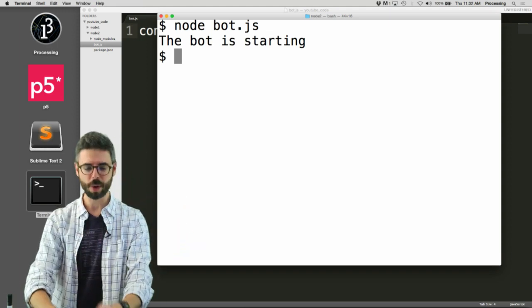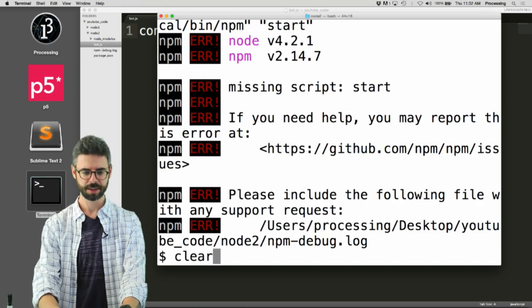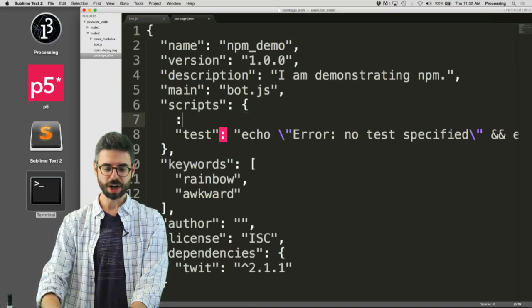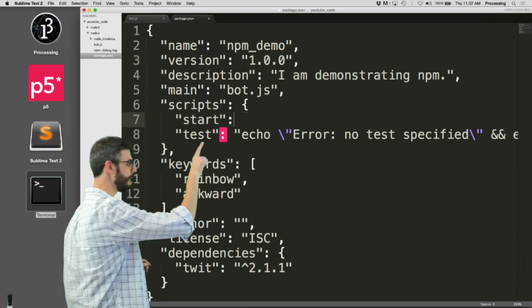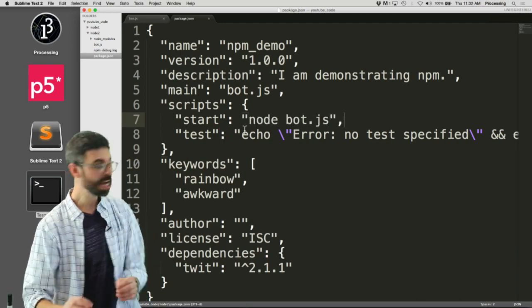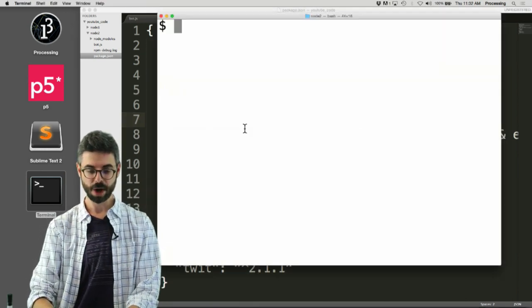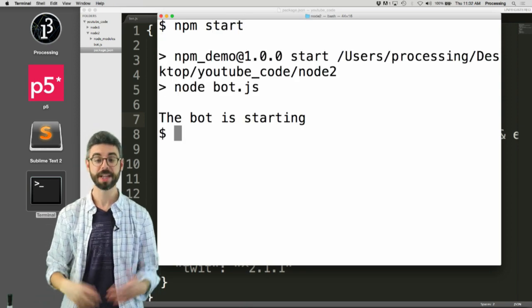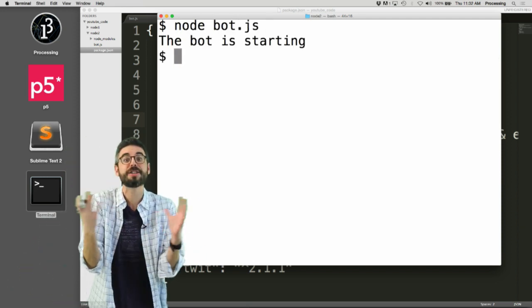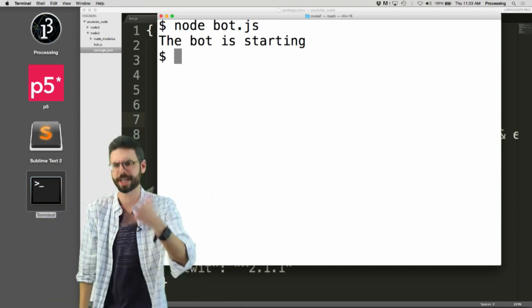You might see people when working with Node type 'npm start'. In the package.json file, under scripts, you can assign a script to the keyword start and say 'node bot.js'. So if you say 'npm start' it will run node bot.js. This matters if you're deploying your Node app somewhere else, like Heroku for example, which is a web service.